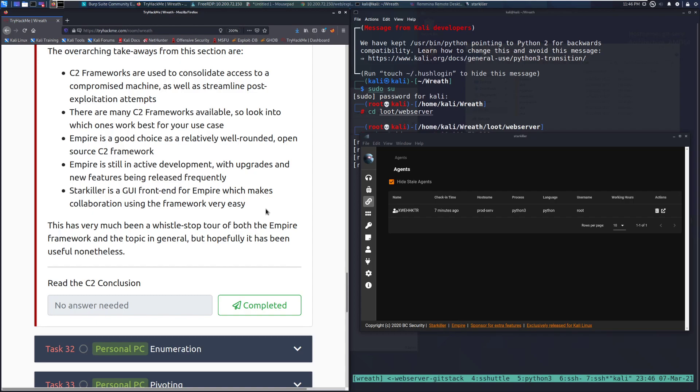This has very much been a whistle-stop tour of both the Empire framework and the topic in general, but hopefully it has been useful nonetheless. Read the C2 conclusion. We can go and mark that as complete.